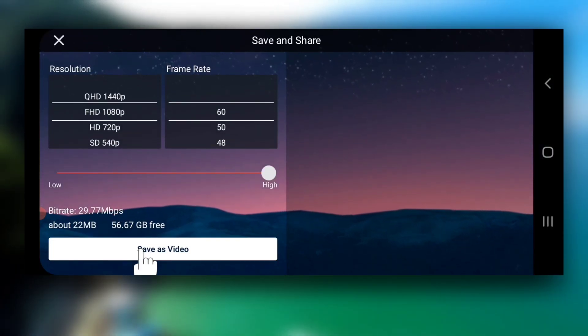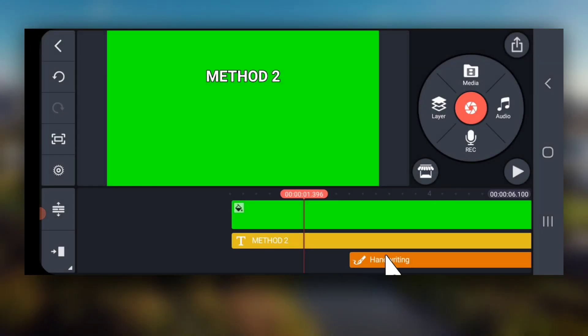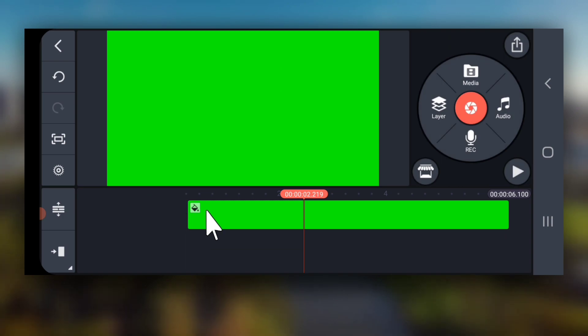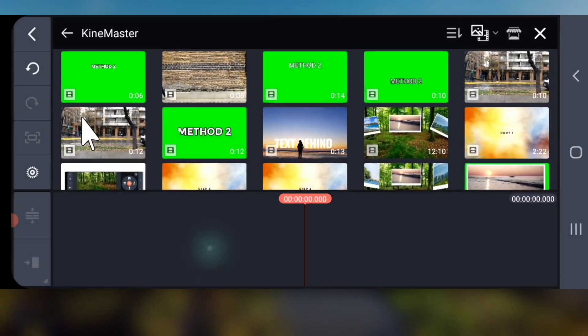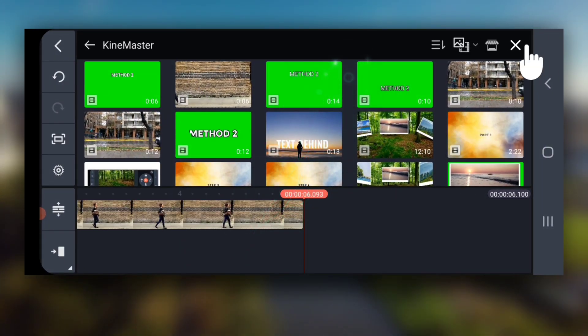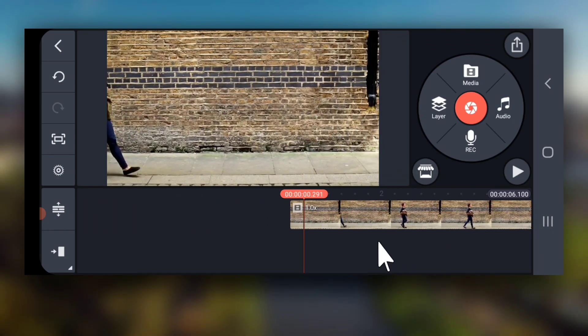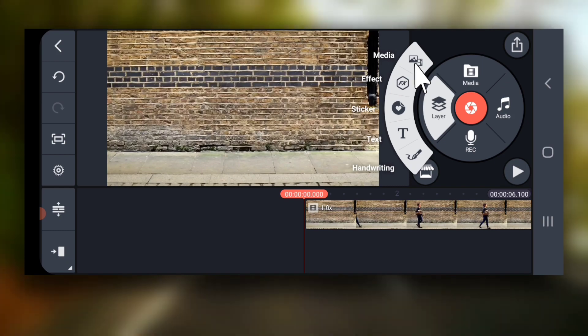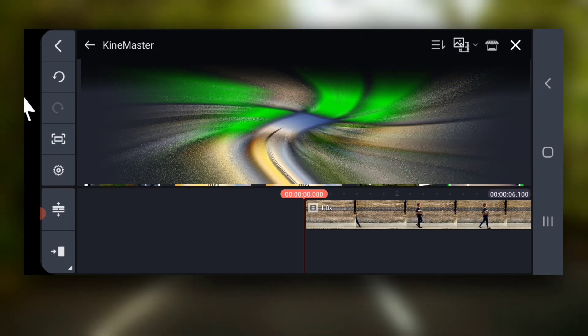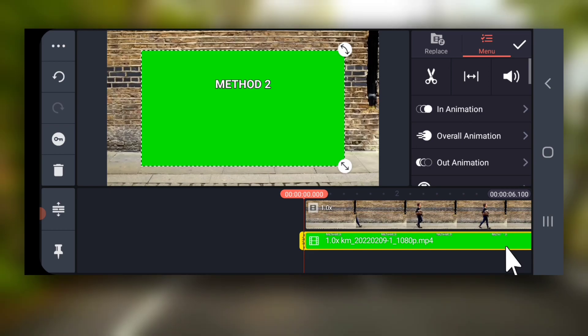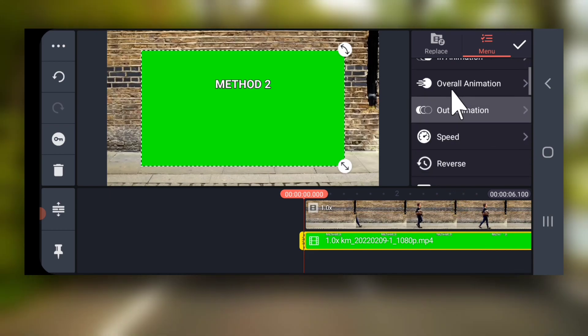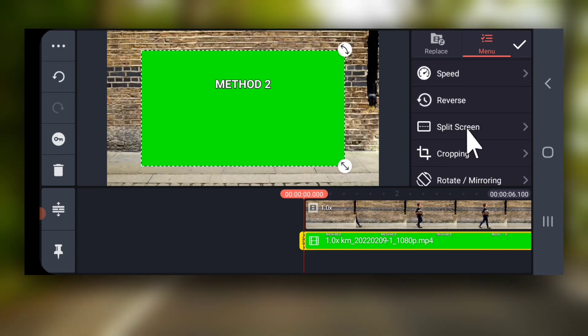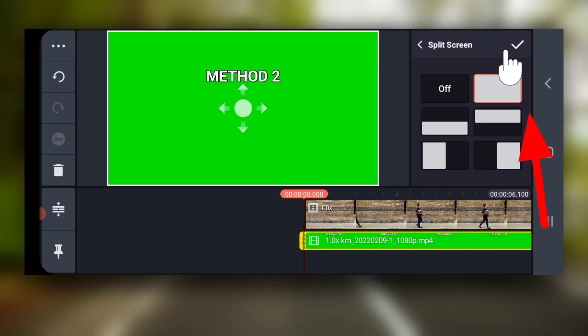Now, go back, delete all the layers and import your main video clip. Place the playhead at the start and go to layers, then media and then select green screen video you exported just now. Select split screen and select this second option to make it full screen.